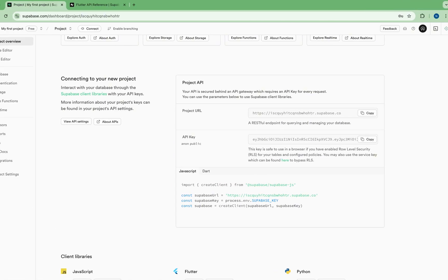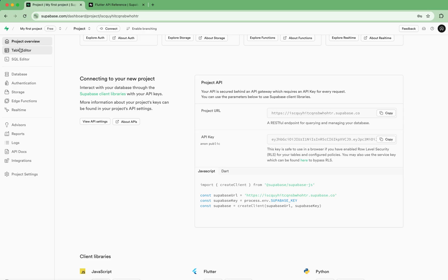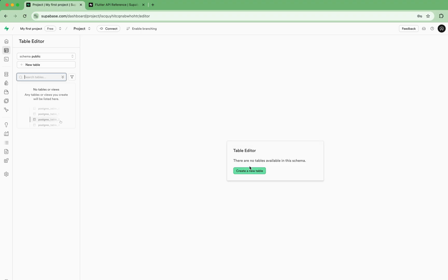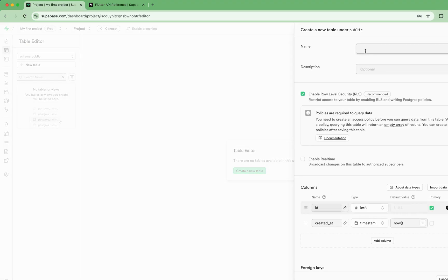After that we have run our Flutter project here. During this time, we have created the table here. In Firebase there is the collection, but in Supabase there is a table. Just click on table here and create the new table and just give the name of your table. I will give my table name as sample.